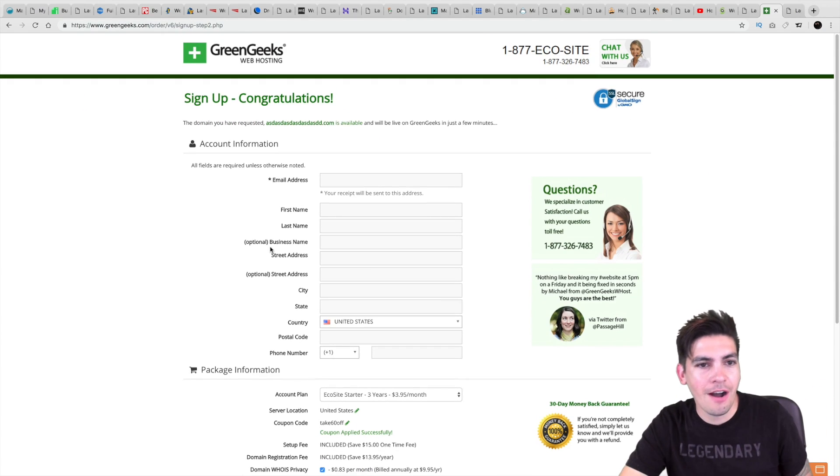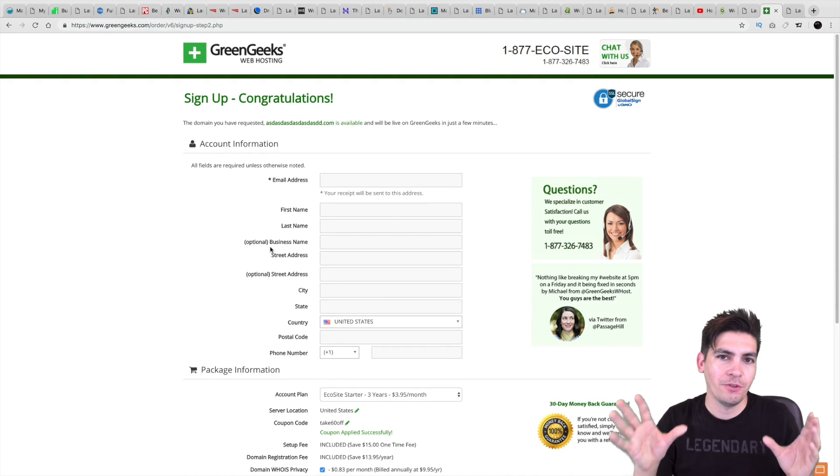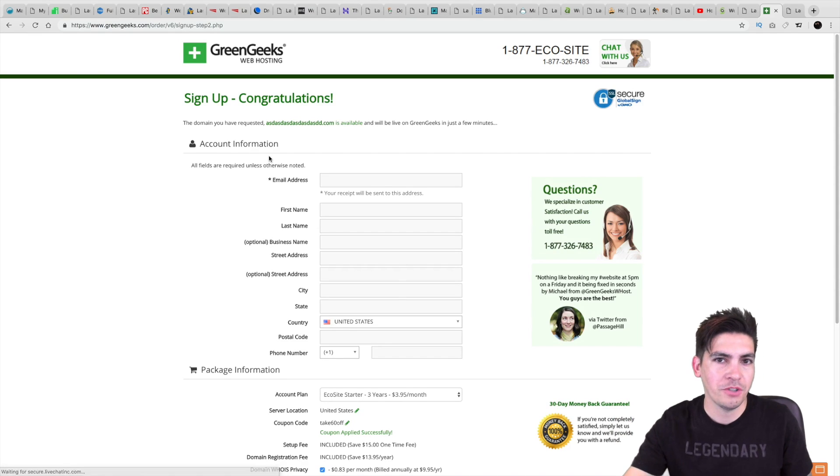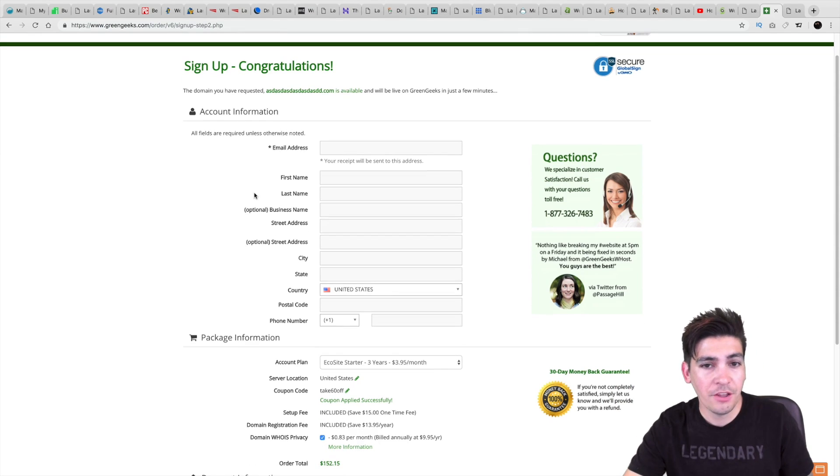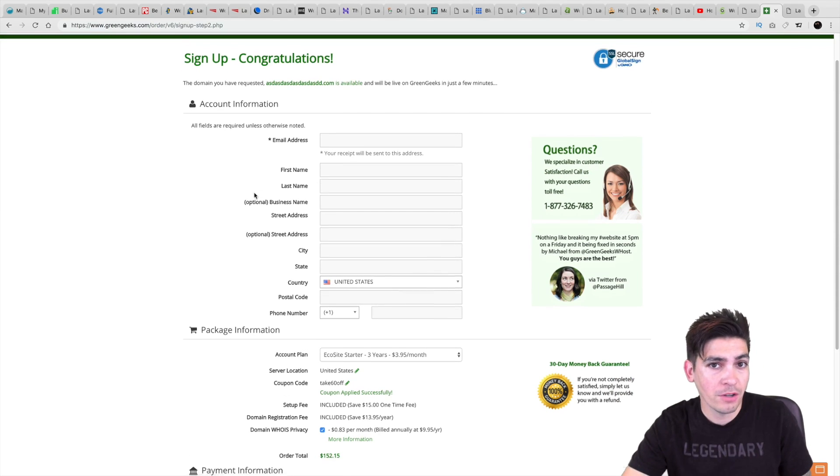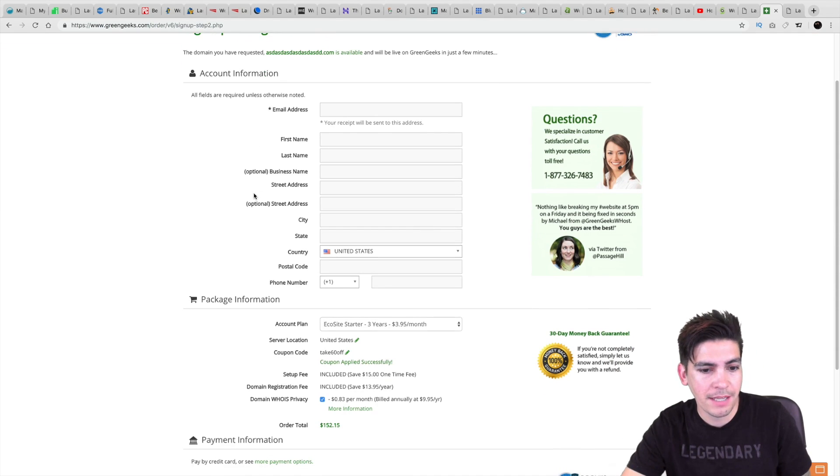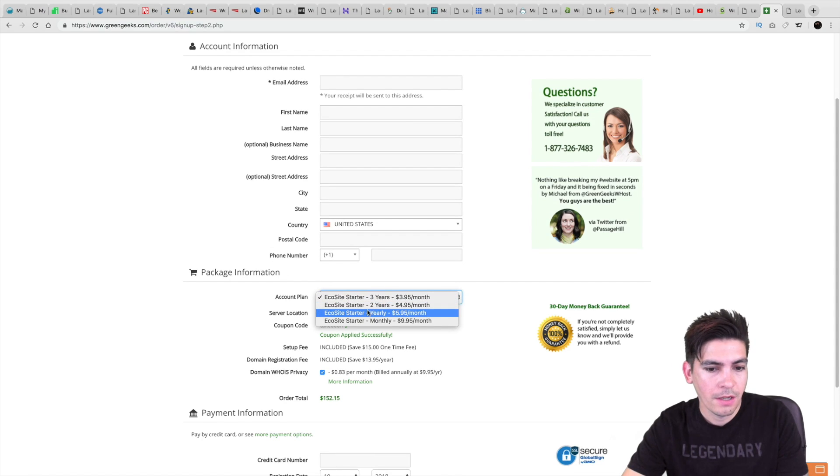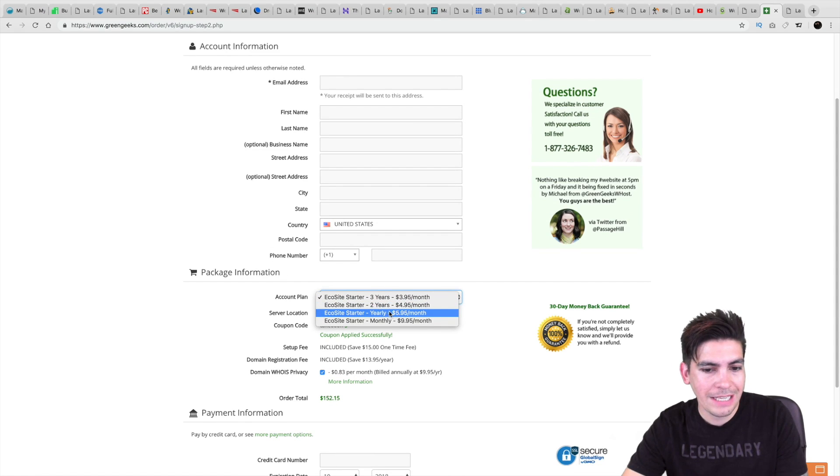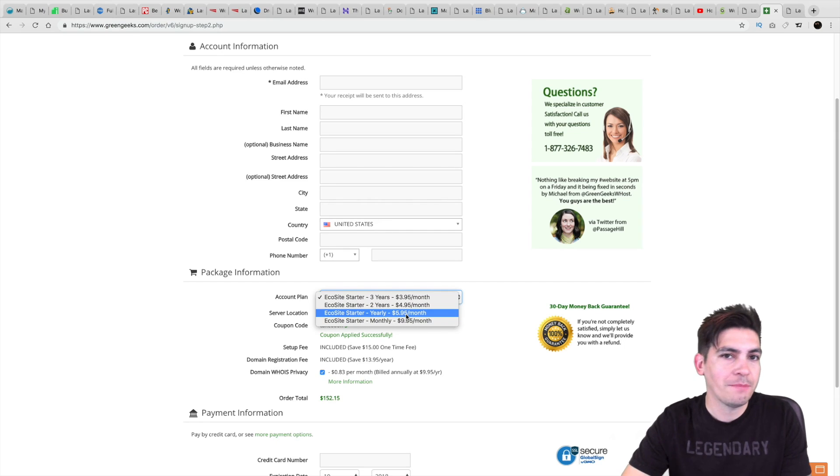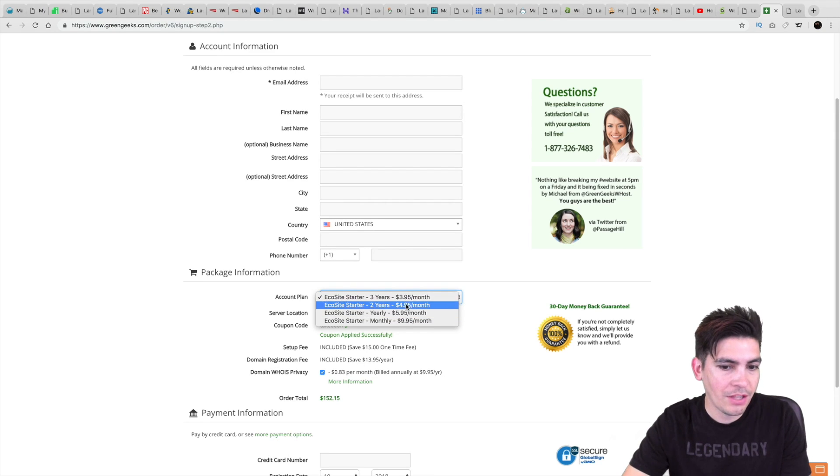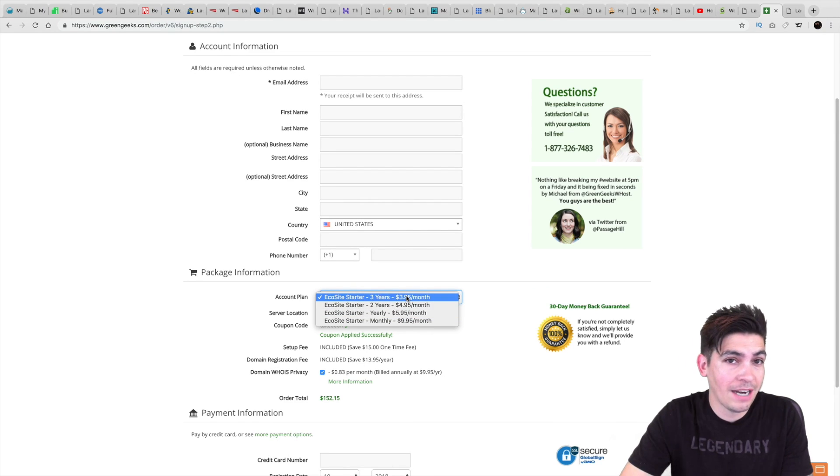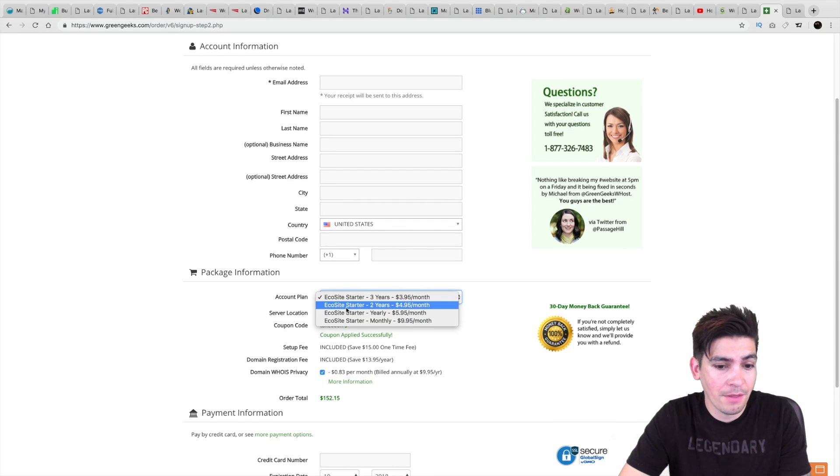So GreenGeeks.com, they're based off renewable energy. They have 24-hour customer support and their plans are among some of the cheapest plans. So looking at their plans right here, if you want to pay for a year, you're going to pay like $5.95 per month. Now, they do have a three-year plan, which you're paying $3.95 a month.